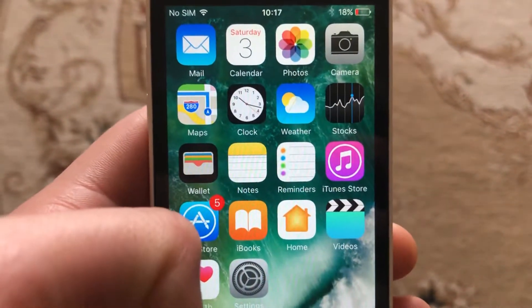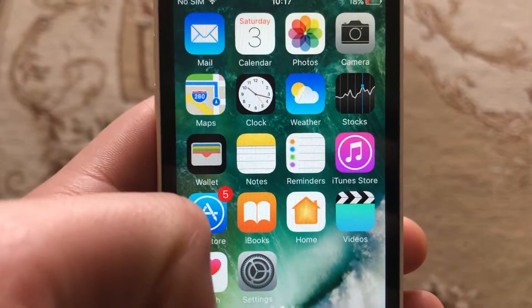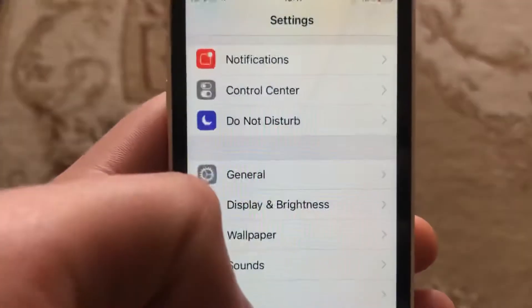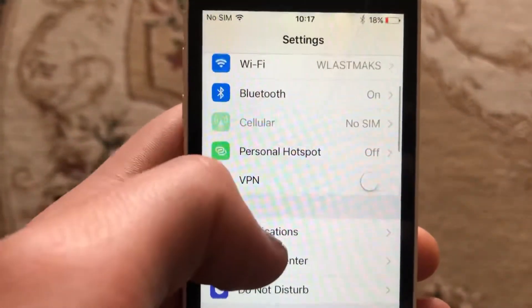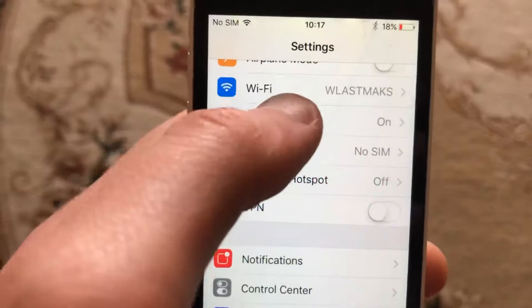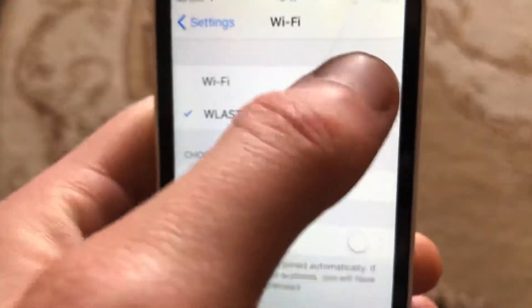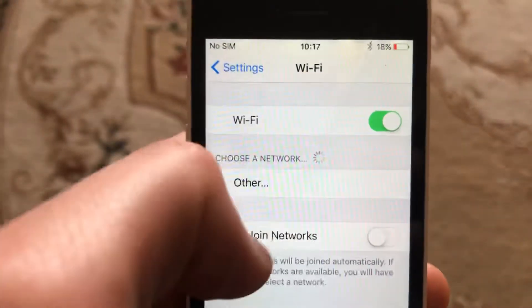So for fixing it, the first thing is to check your internet connection. Just go to the Settings. In the Settings, if you're using Wi-Fi, just open Wi-Fi and turn it off and turn it on again.